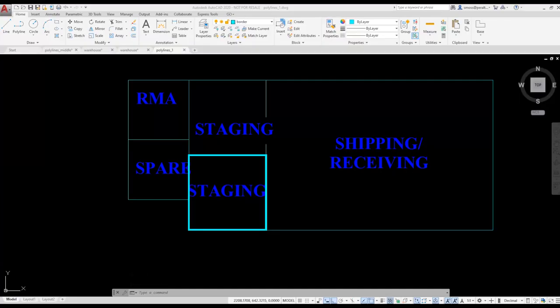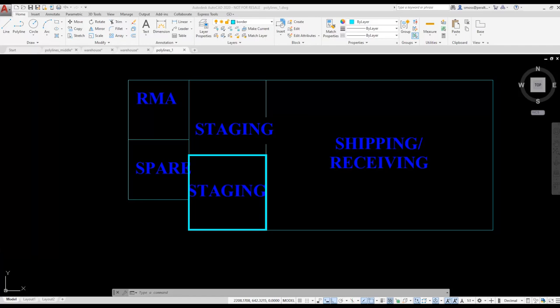I'm going to walk you through a project that I'm currently working on. This is a warehouse layout. We're using AutoCAD to help us visualize where we want to locate various work areas. How much space they're going to take up and where they will be in relation to each other is important as that affects traffic and workflow. We have areas for staging, shipping and receiving, and spare parts.